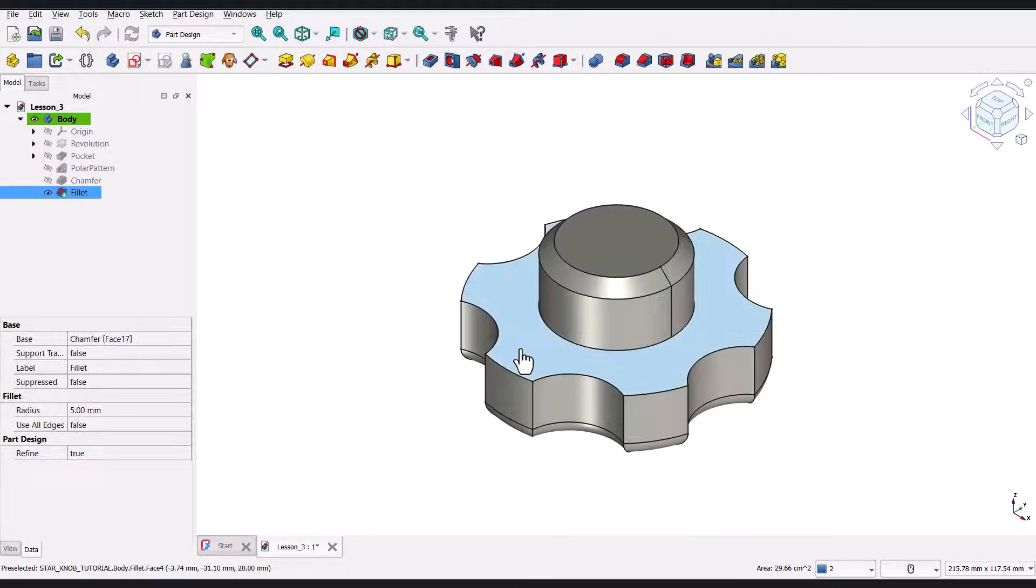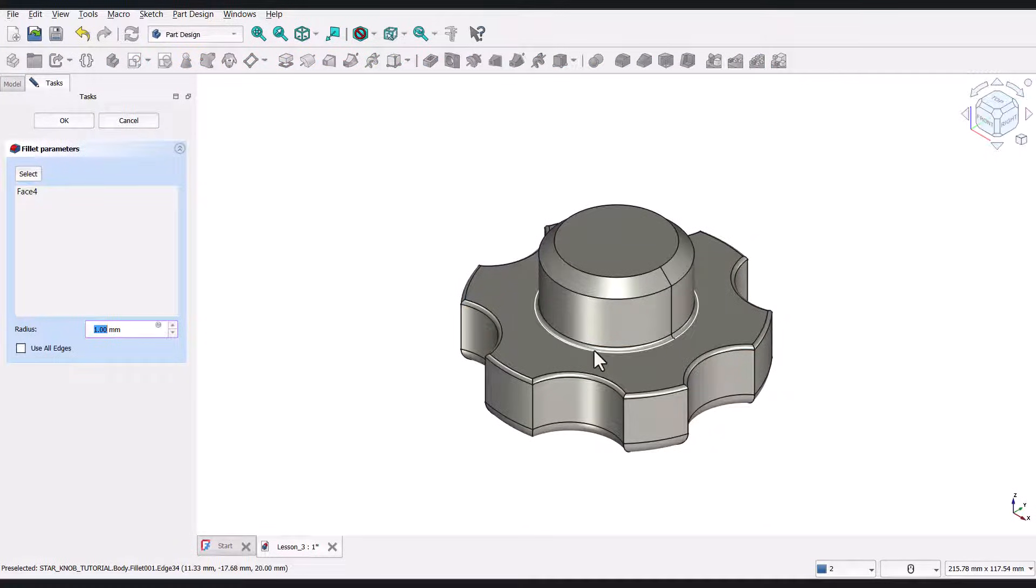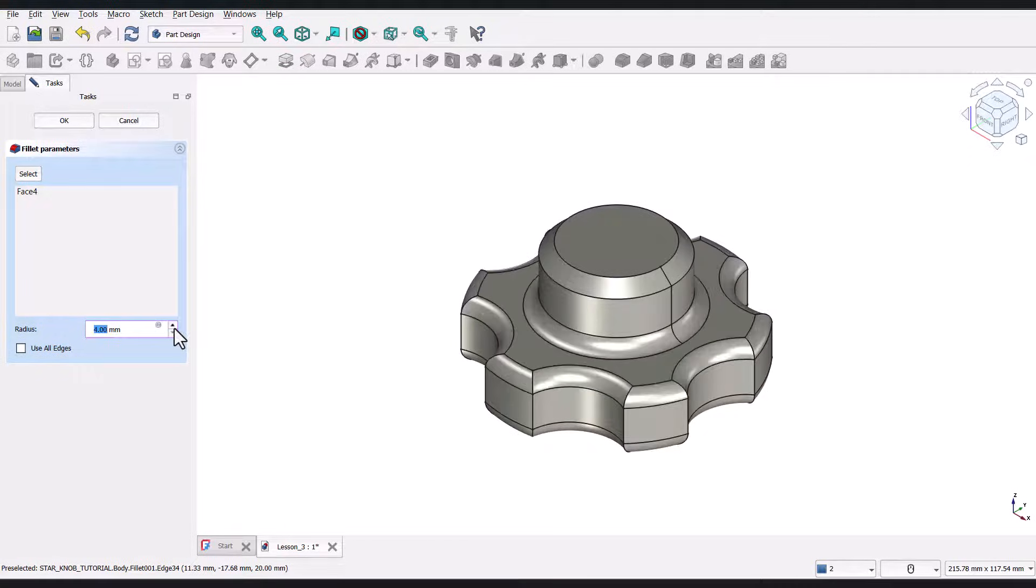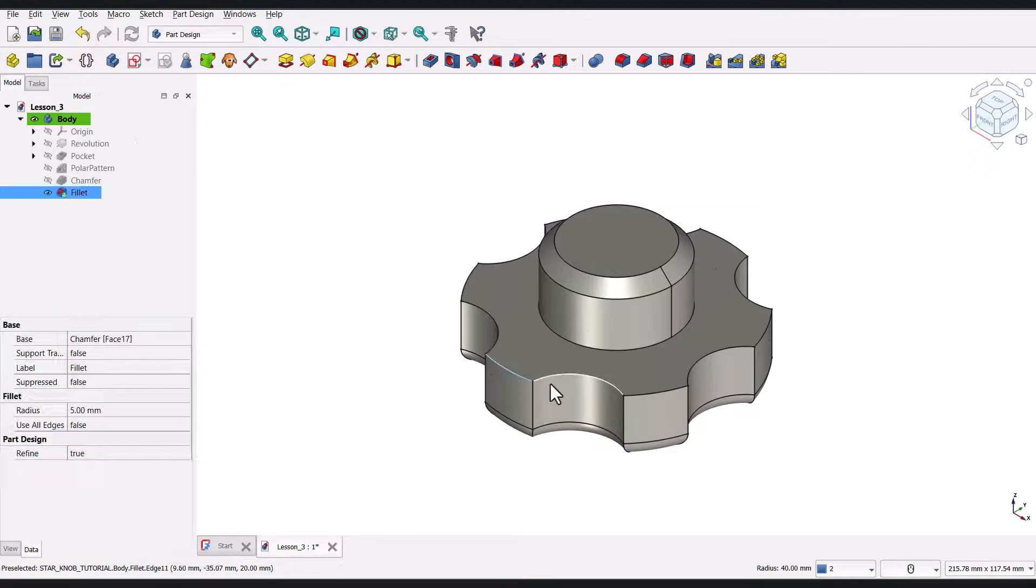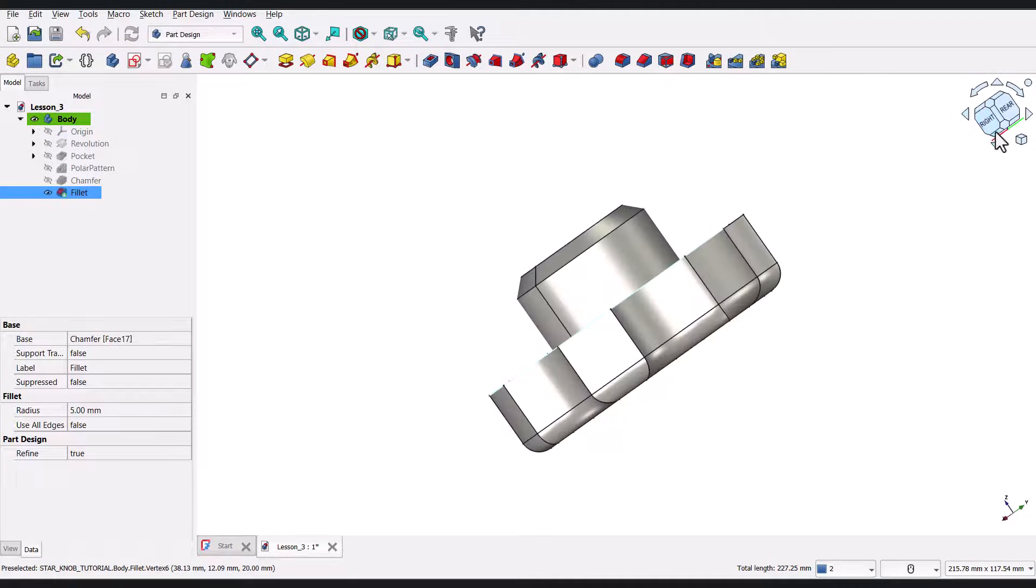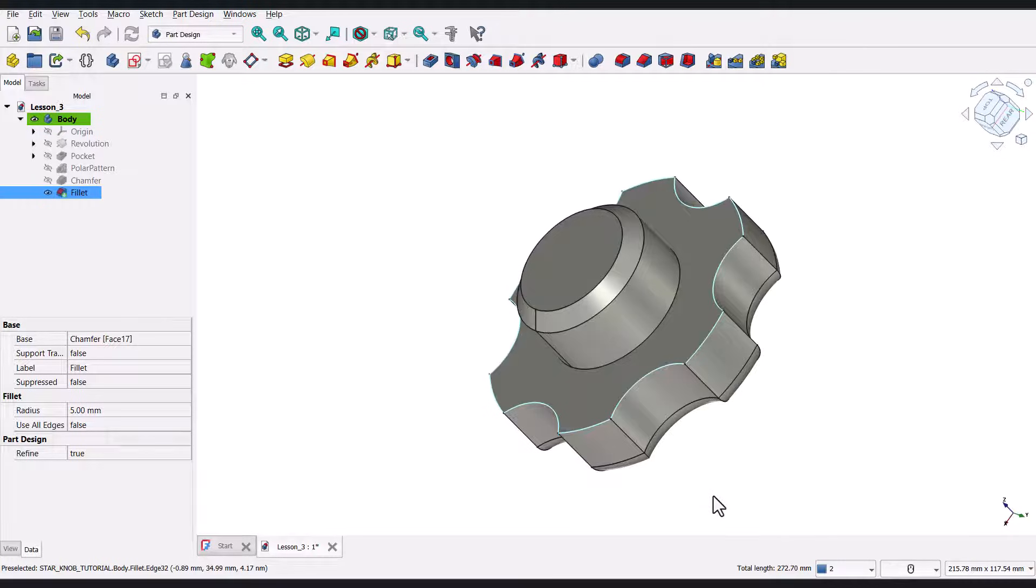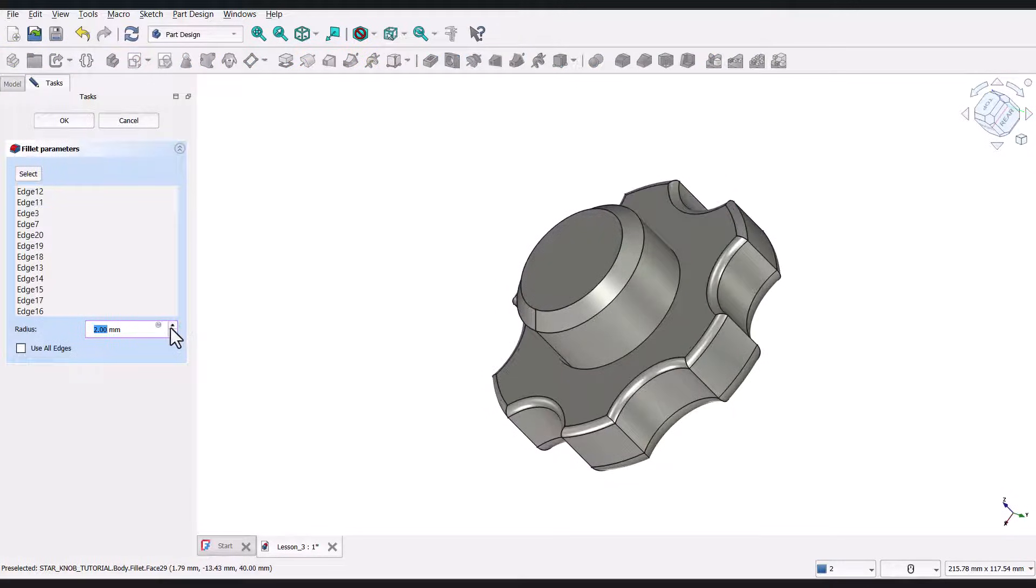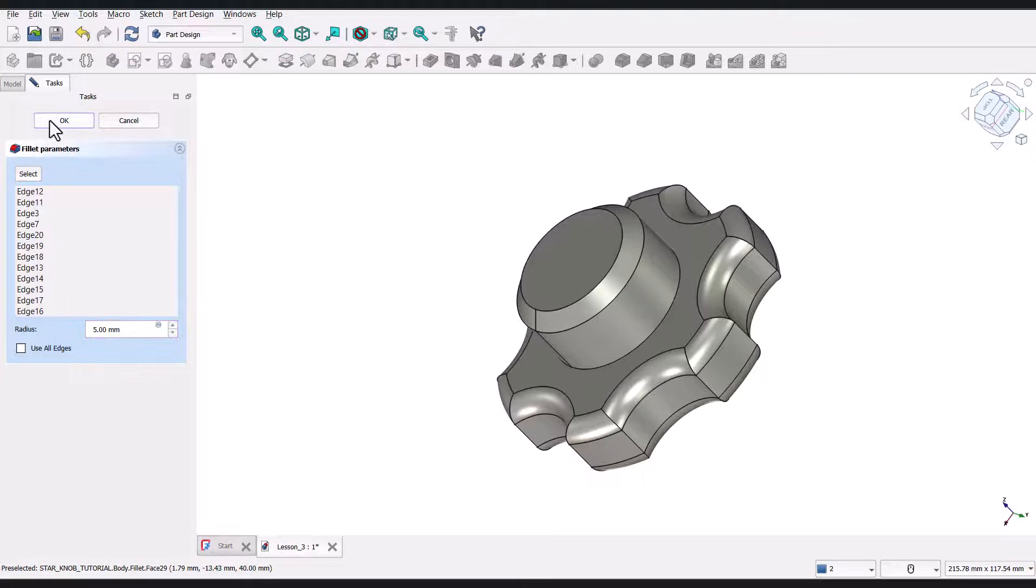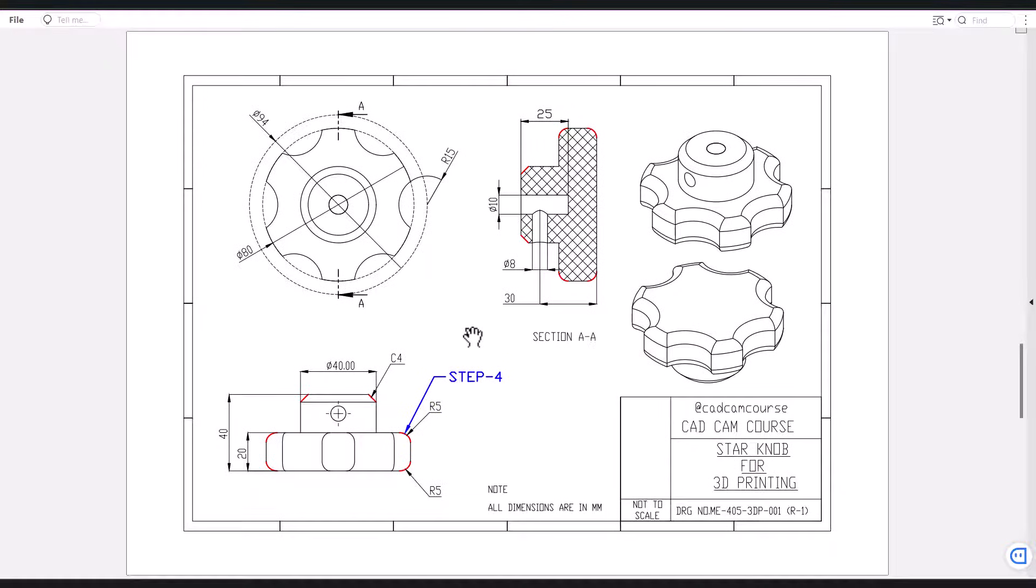Now, for this face, if you select the face and apply the fillet, the fillet will also be applied to this middle edge, but the chamfer is not present in the middle portion. So, cancel this operation and select the edges independently. If required, rotate the view to select all the edges on the top face. After selecting all the edges, click on the fillet tool and change the radius to 5 millimeters, and click OK. Now, press 0 to reorient to isometric view. Step 4 is now completed.